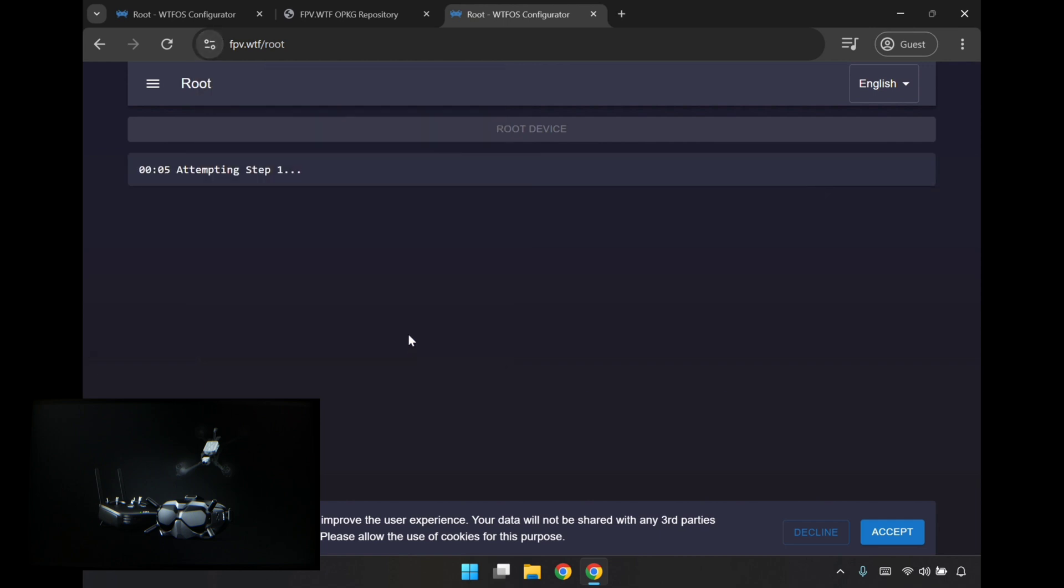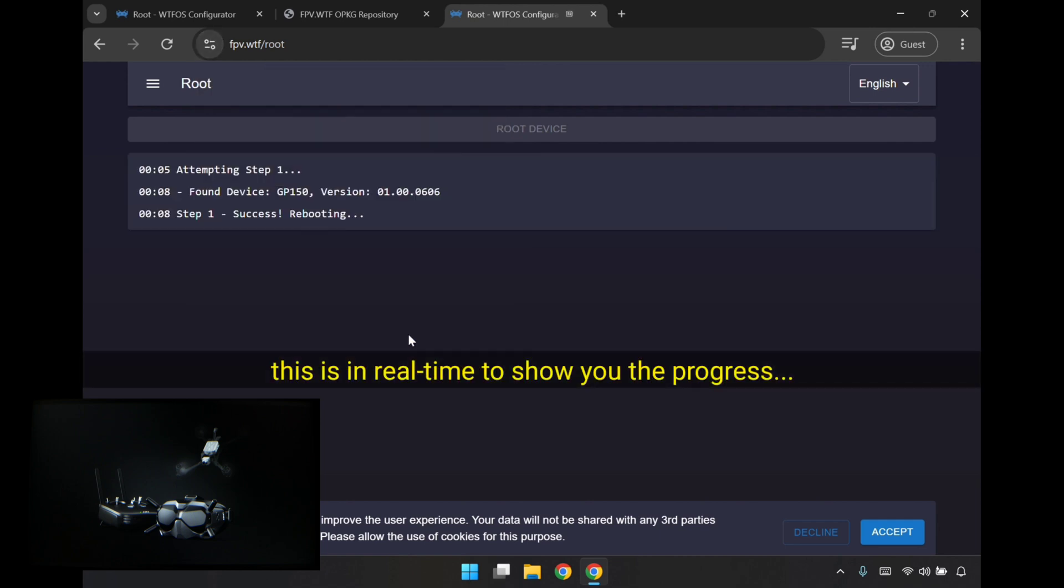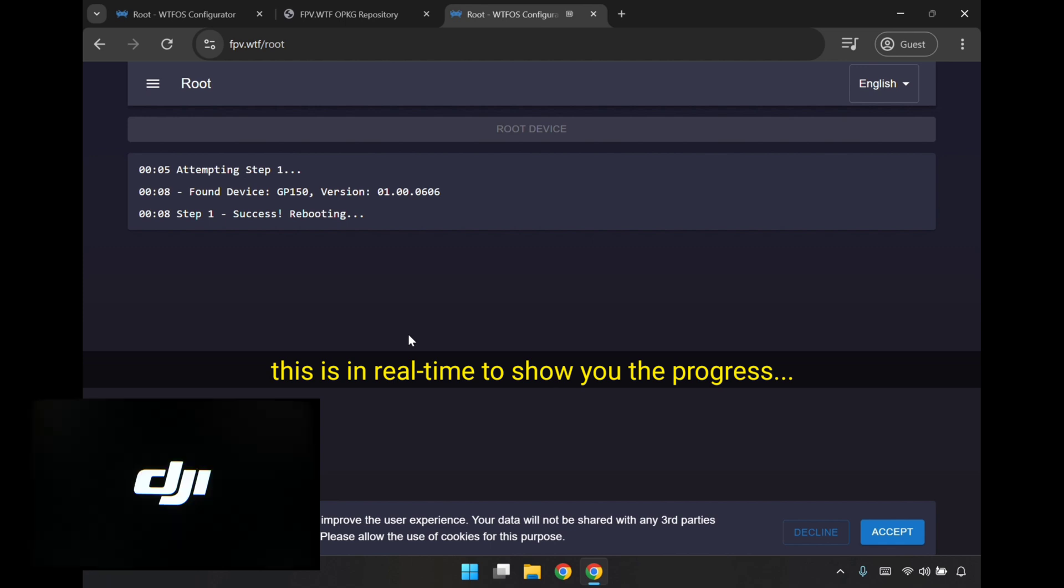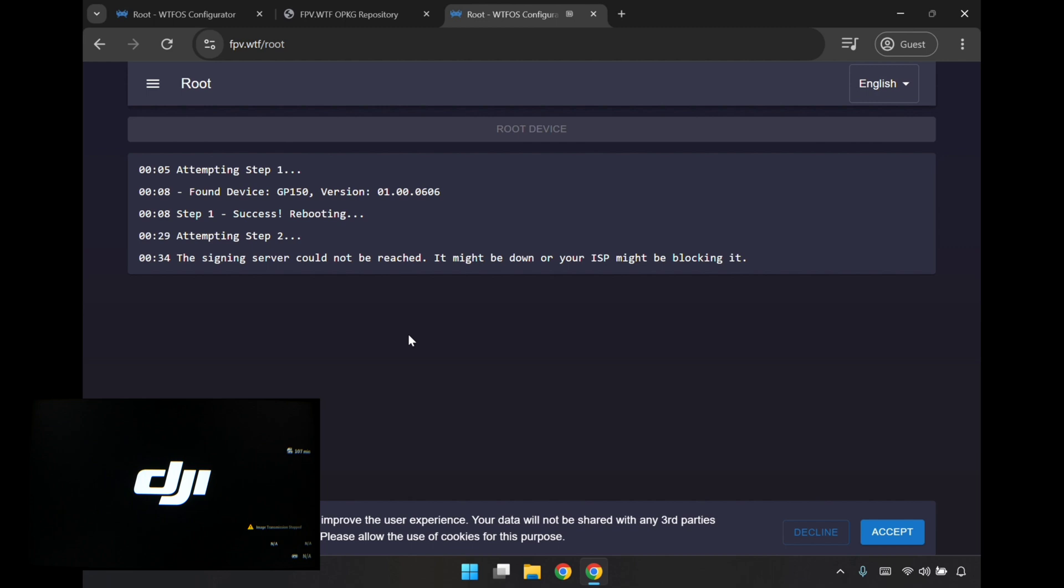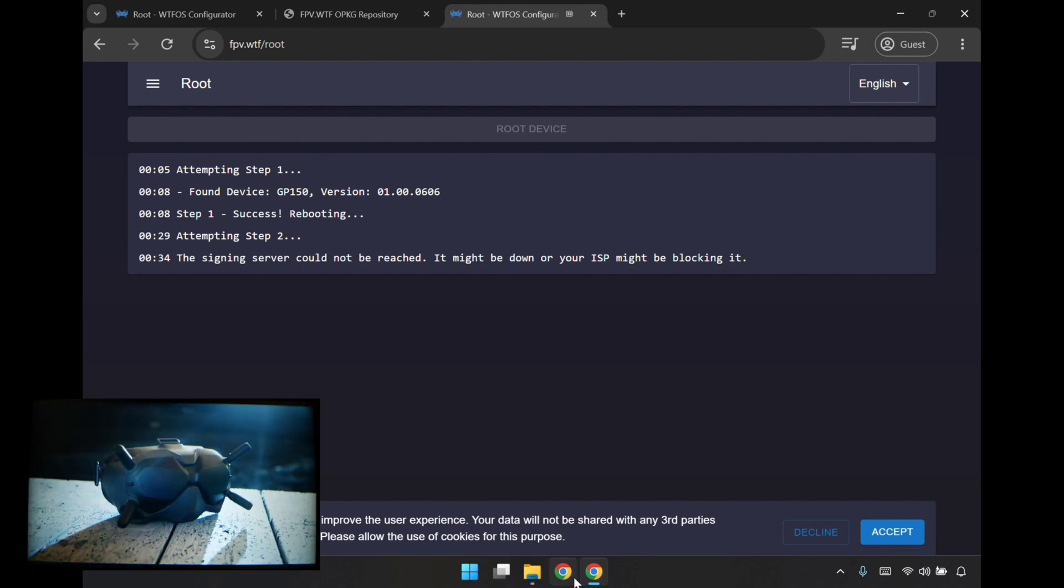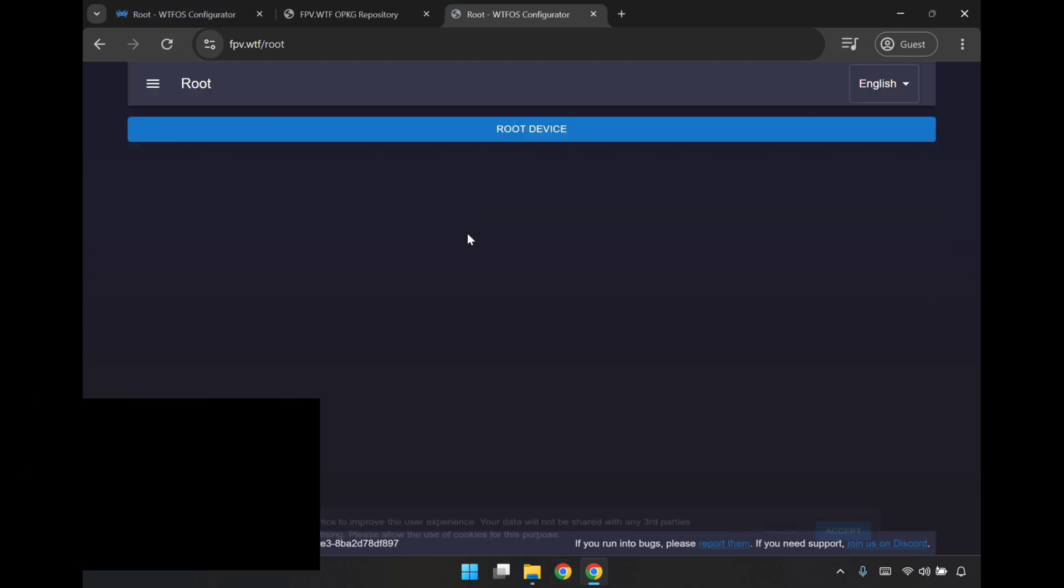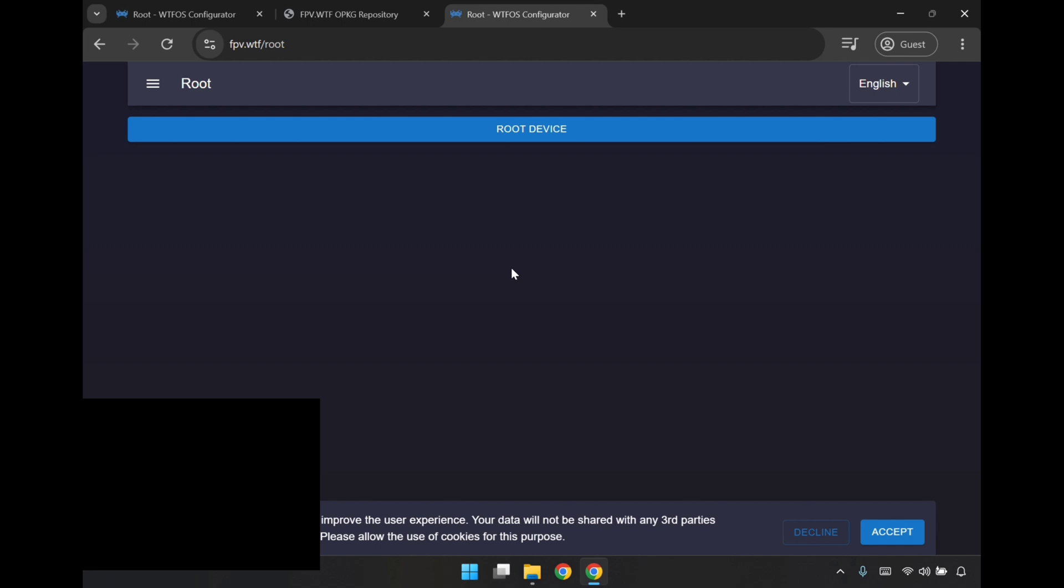Here we want to connect to this CDC serial, and connect. It looks like it's good, and it's success, it's rebooting. I can see the goggles rebooting as well. It says the signing server could not be reached. It might be down, or your ISP might be blocking it. Not sure what's going on there. I'm just going to try and power cycle the goggles, see if that helps. So I'll just turn it off, refresh this page, power it on again. I'm just going to wait until the menu loads up.